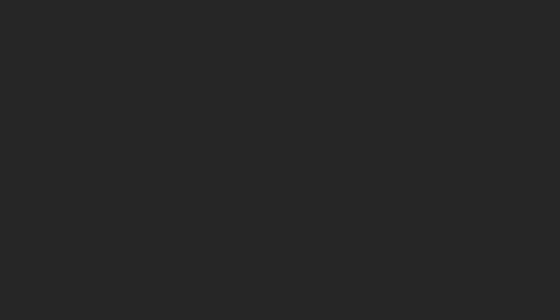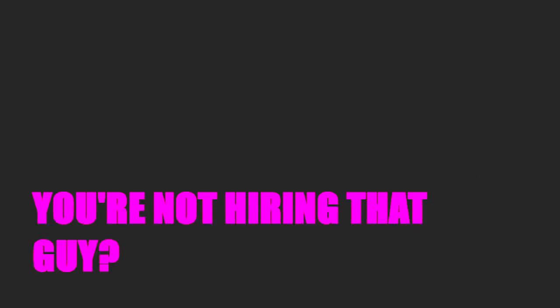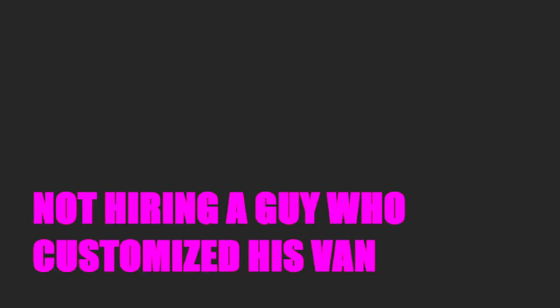Not hiring a guy who modified his AK-47 to go full automatic and added a 40-round banana clip to it? You're not hiring that guy? Not hiring a guy who customized his van so it looked like the A-Team van? You're not gonna hire that guy?